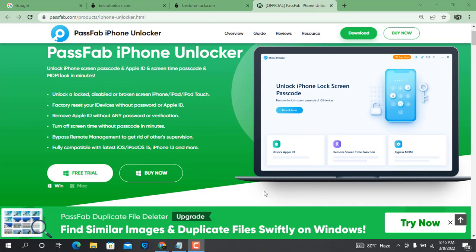It is fully compatible with iOS and iPadOS, and iPhone 13 and more. There are two options: one for Mac operating system and one for Windows operating system. I have Windows, so I will try with Windows. If you like this video, please click the like button, subscribe to my channel, and click the bell icon to never miss another update.